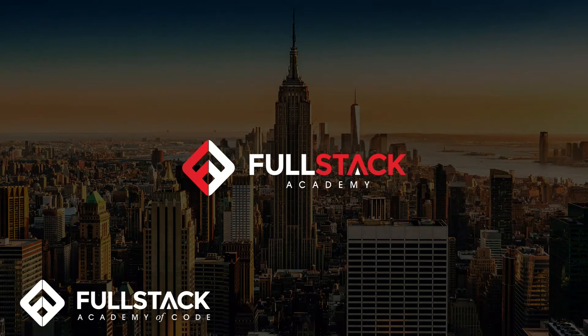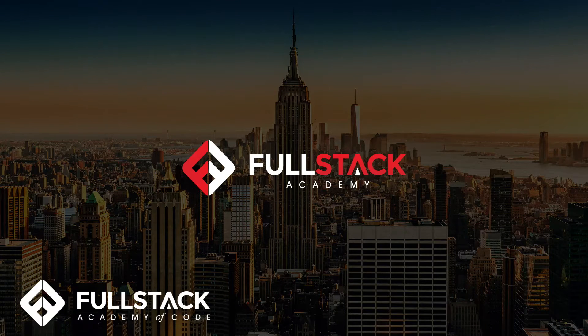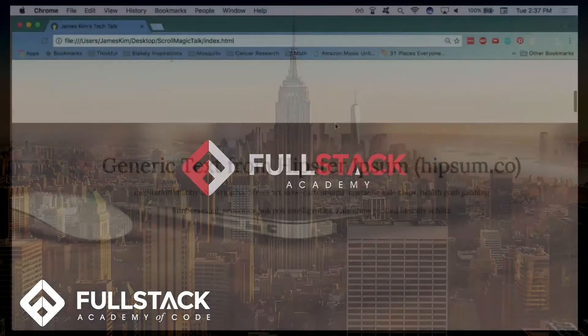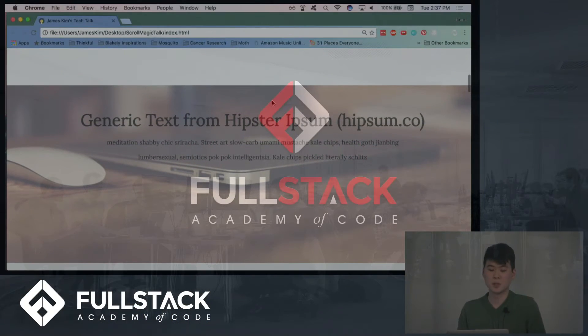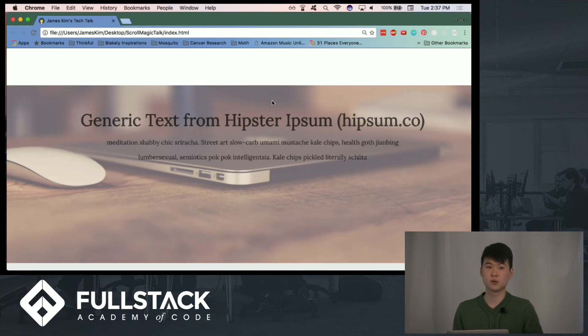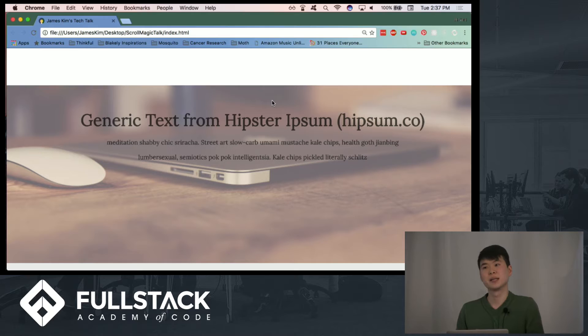Just to kind of start the presentation, I wanted to showcase a parallax section that I made using ScrollMagic and one other dependency that I found.